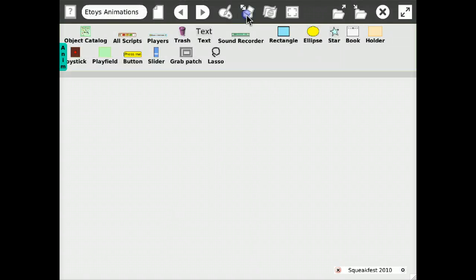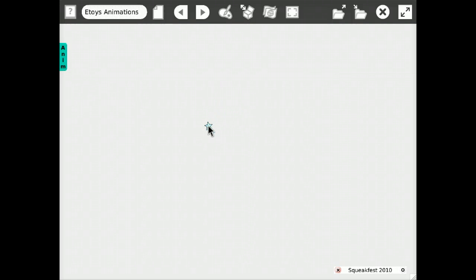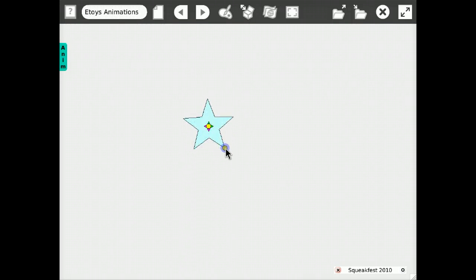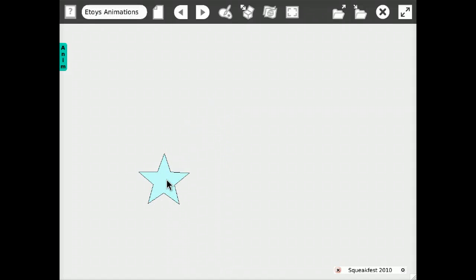Hello everyone! So after my last screencast, people wondered how you could actually use these animation tiles I made to animate objects in eToys. So let me show you.